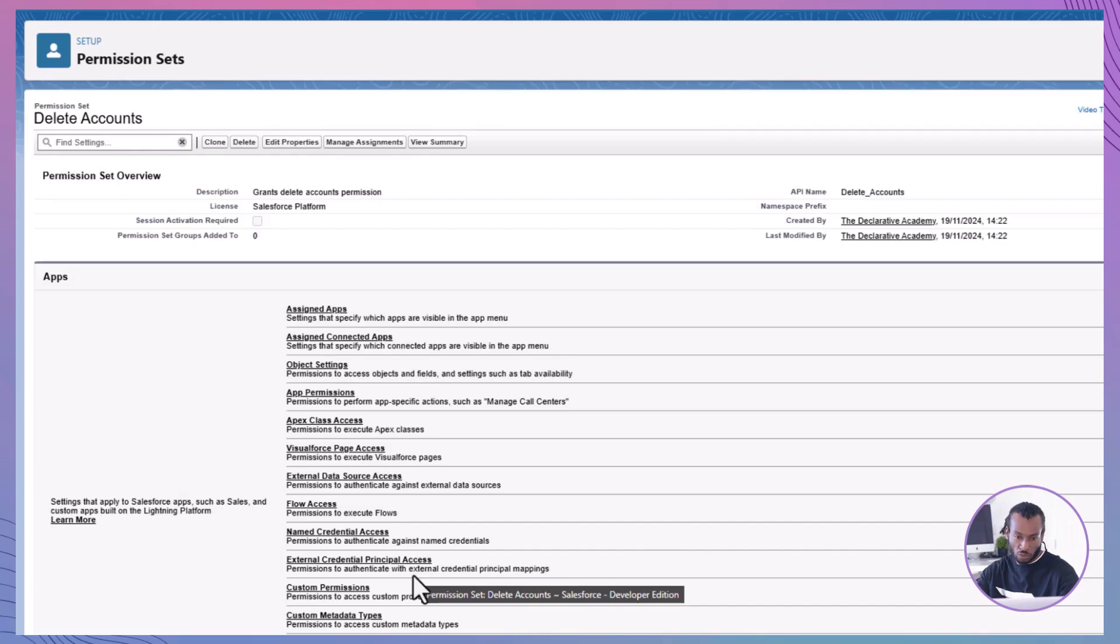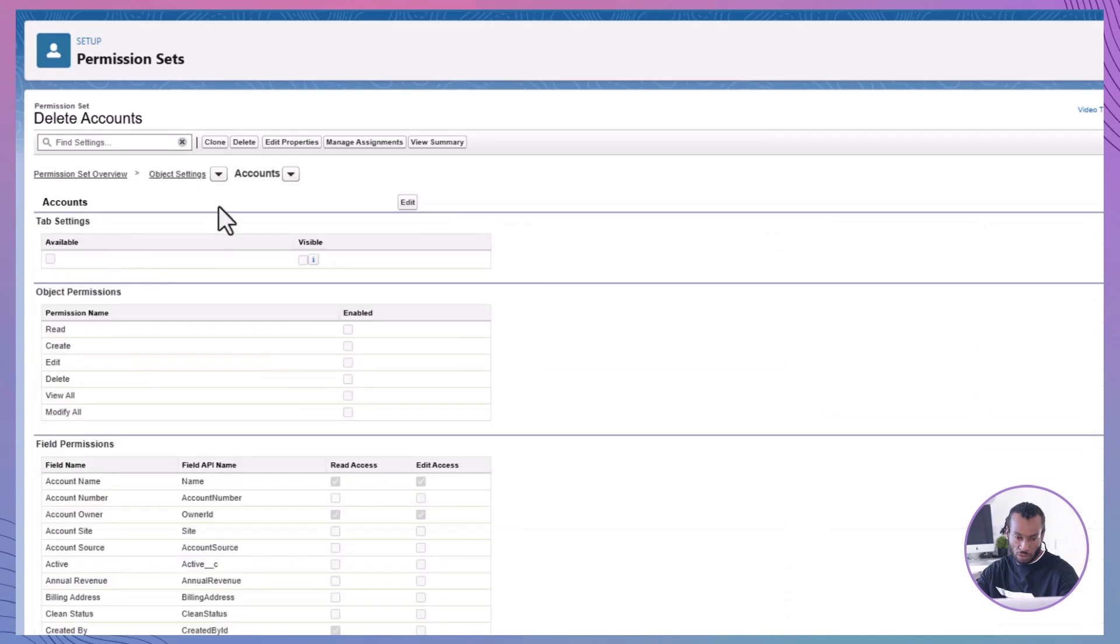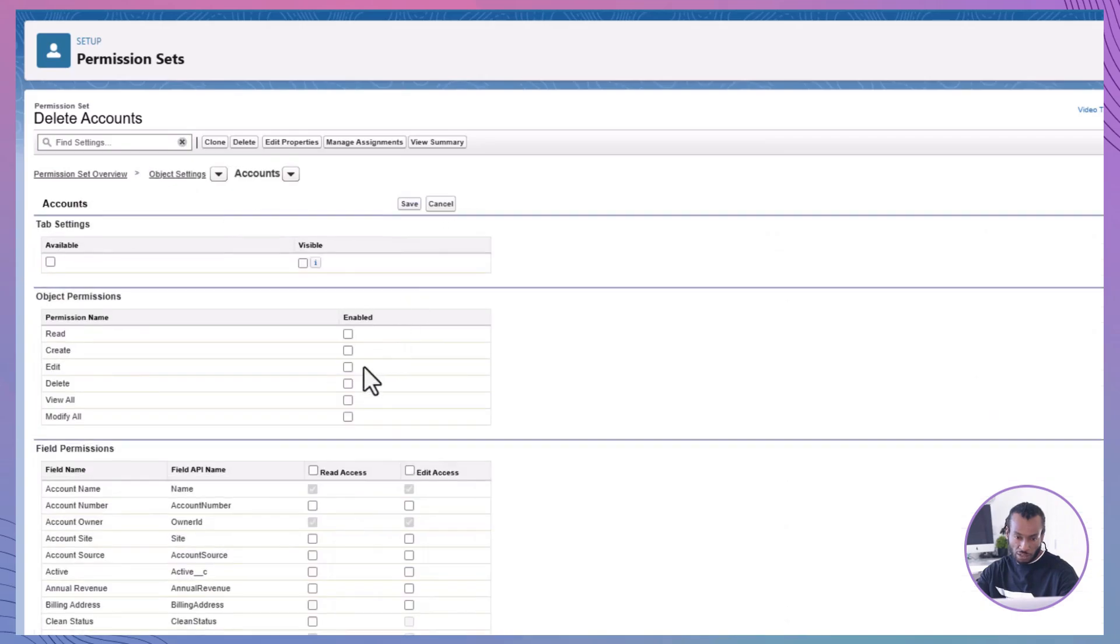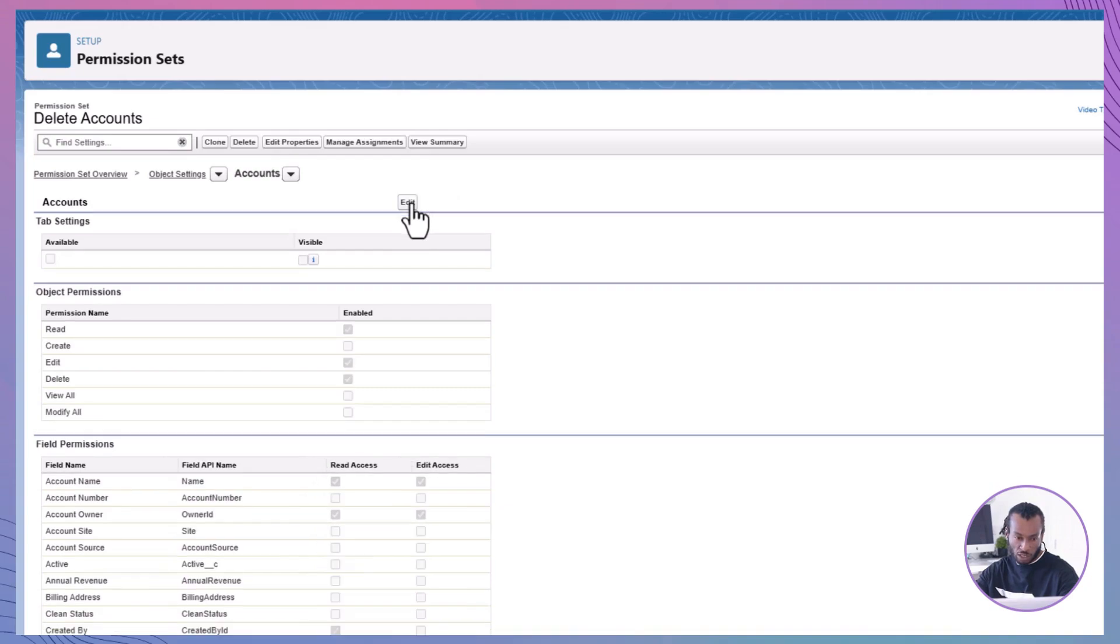Configure Object Permissions. In the new permission set, go to the Apps section, click Object Settings and select Accounts. Click Edit. Select the Delete checkbox under Object Permissions. Click Save. Enabling the delete permission here allows us to assign it selectively to users who need it.